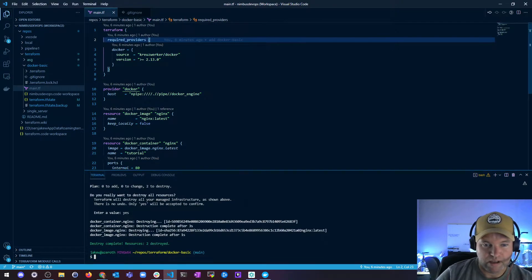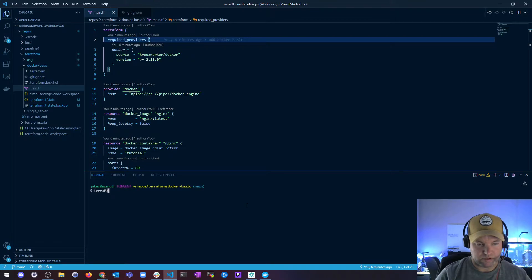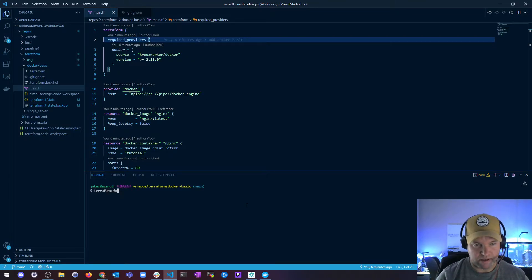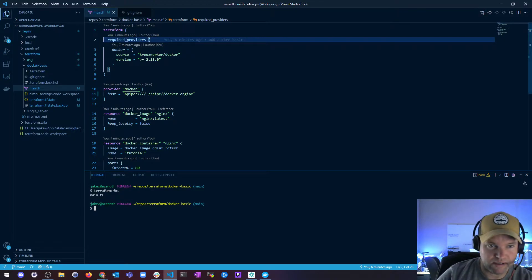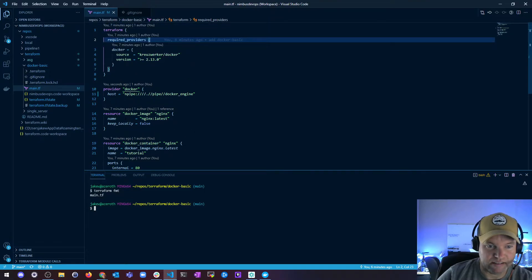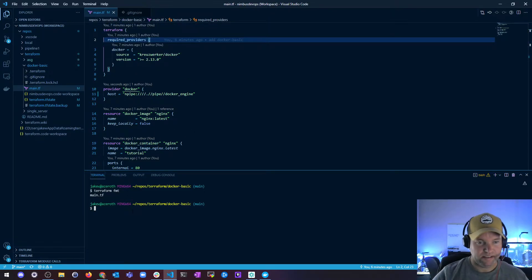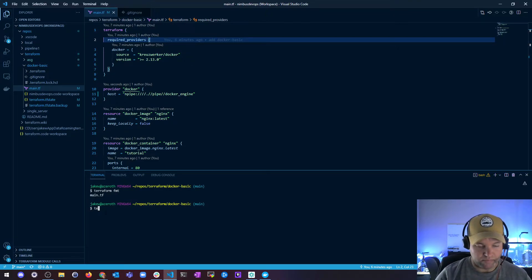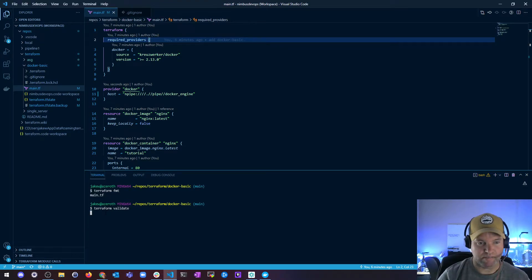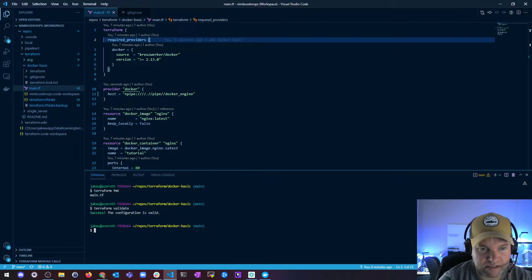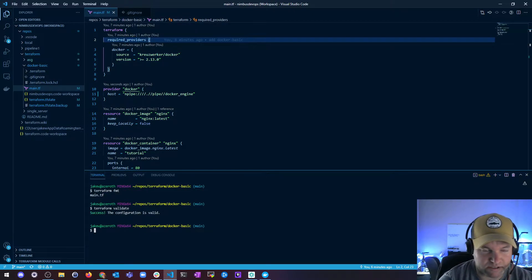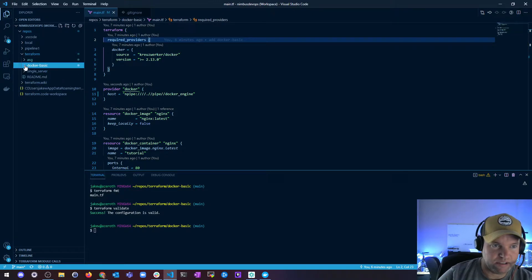We're going to run terraform fmt for format. It moves some things around to make it clean and have nice formatting, and it'll tell you which files it needed to edit. I can run terraform validate to make sure that any changes it made did not mess up my configuration, and we can see here that the configuration is valid.